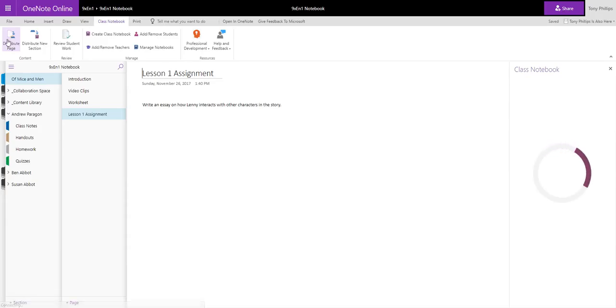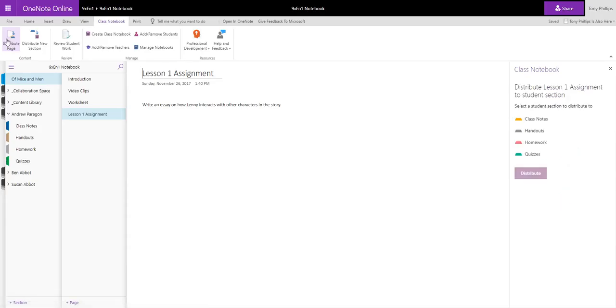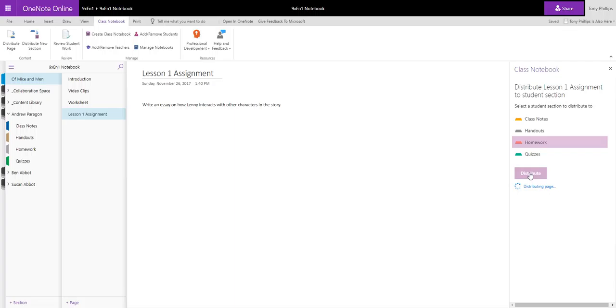So if I click on Distribute Page, I can then select which area I want this to go into. So this is a Homework, so I'm going to select Homework and Distribute.